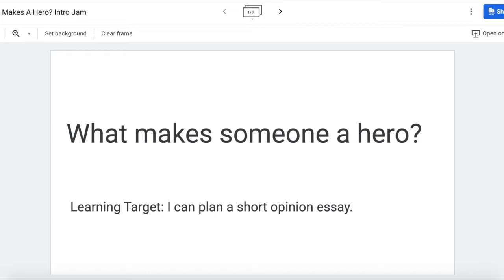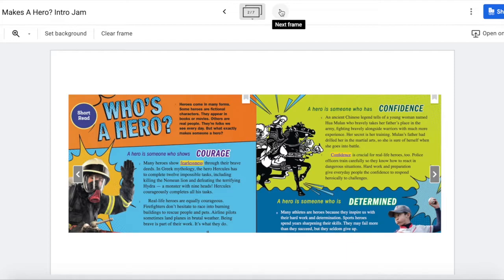We just read a whole unit of stories about what makes someone a hero. Let me take you through the titles to remind you what we've read. You'll want to look back at all of these when you are writing your essay to find details to support your thinking, and also these give you ideas. We started with a short article about who's a hero and about things that make someone a hero. This is probably a great place to start if you're going to write an essay about what makes someone a hero.